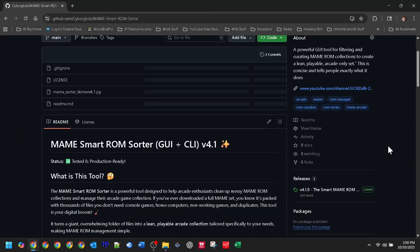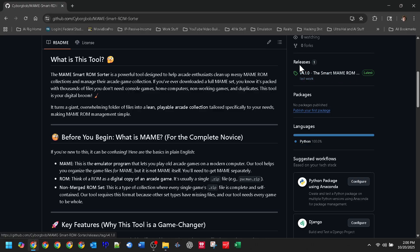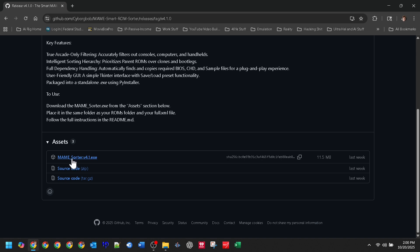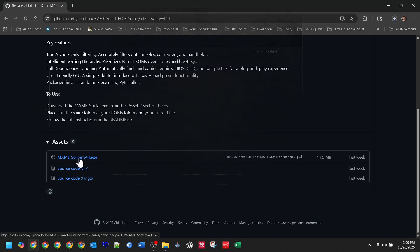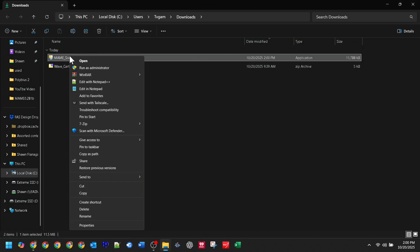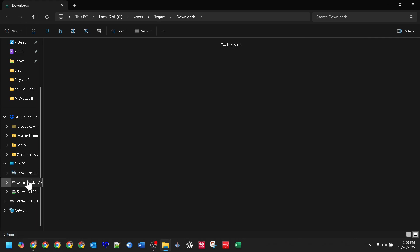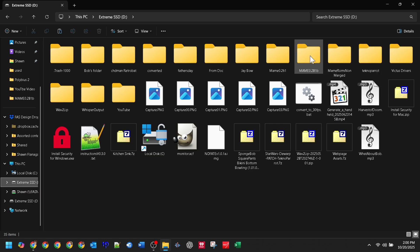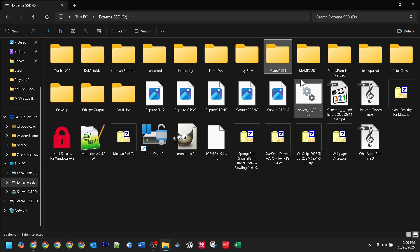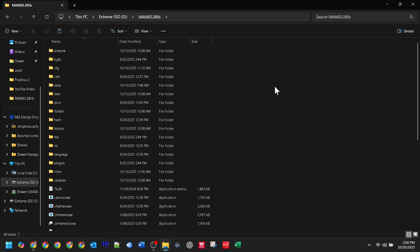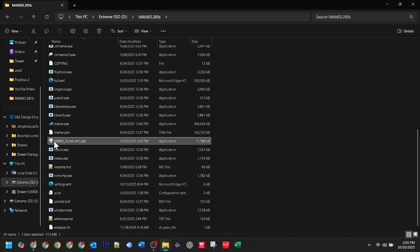Next, head over to my GitHub page — link is in the description — and download the MAME Sorter tool. Look for the Releases section to grab the latest version. Here's the golden rule for making MAME sorting easy: copy the MAME Sorter .exe file you just downloaded and paste it directly into the root of your MAME directory, right alongside that full XML file you just made and near your ROMs folder. Putting everything together like this lets the program find things automatically later.